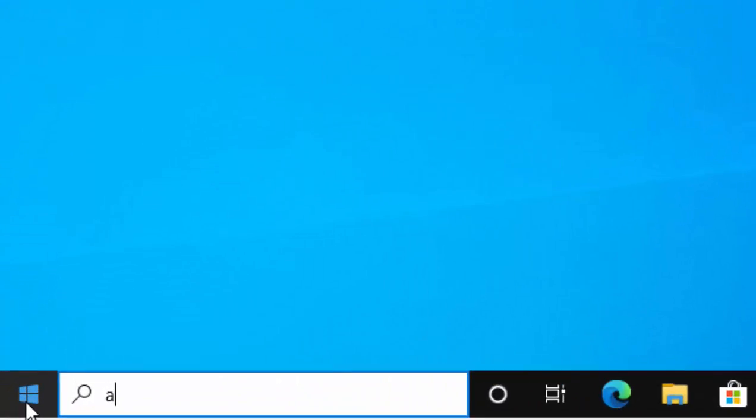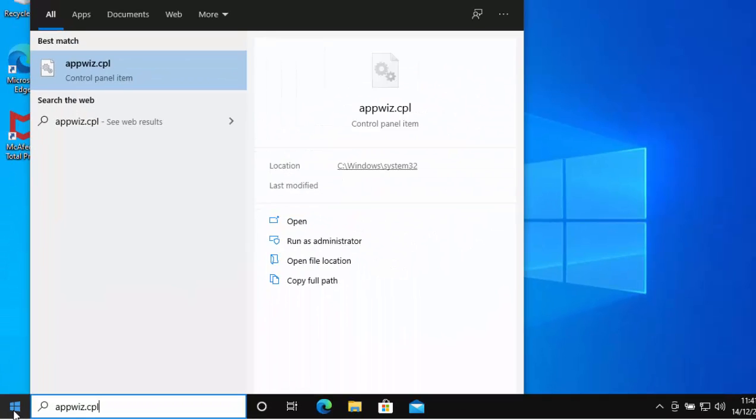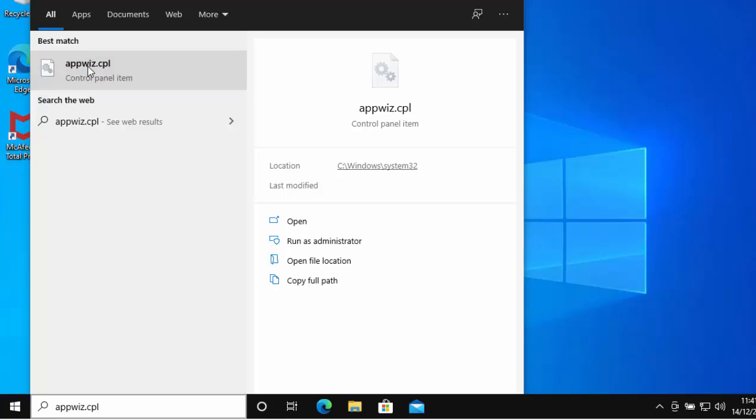Let's click on the start button and then type appwiz.cpl. That's a double P W I Z full stop C P L. After a little while, it should say under best match appwiz.cpl control panel item. Move your mouse anywhere over that and left-click once.